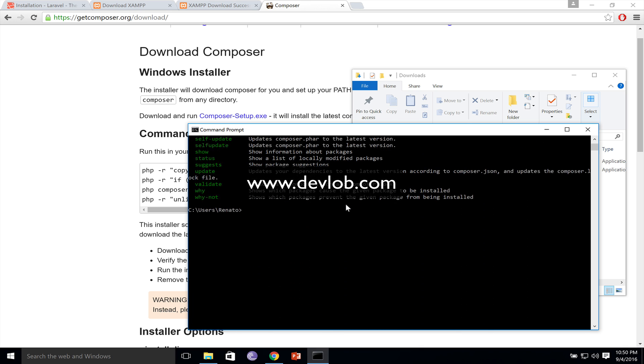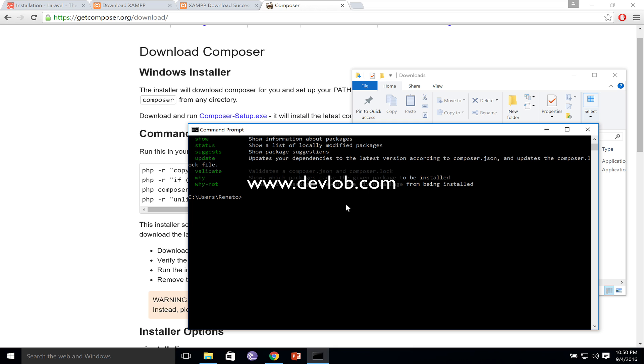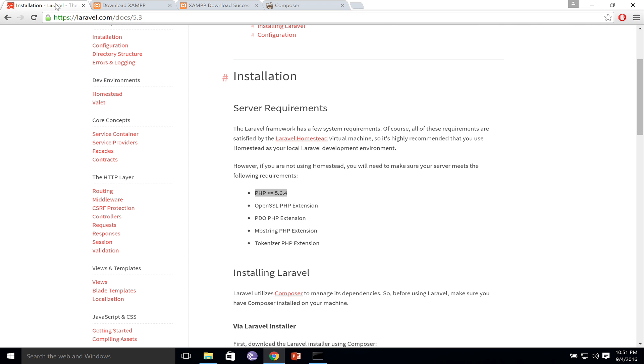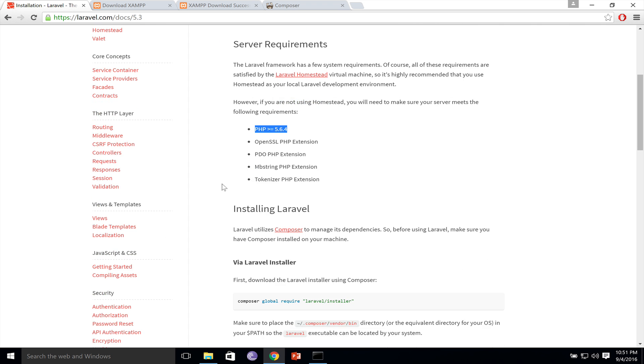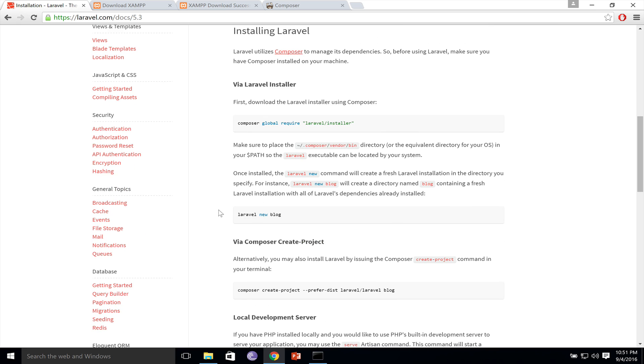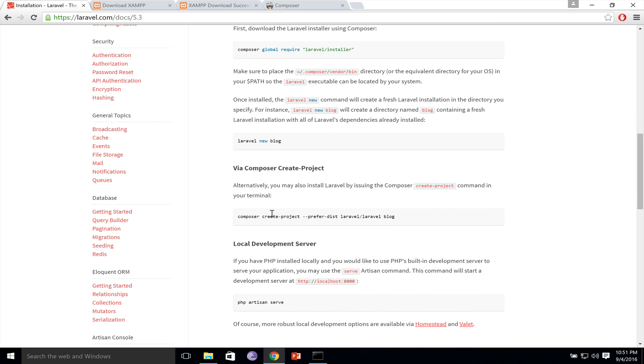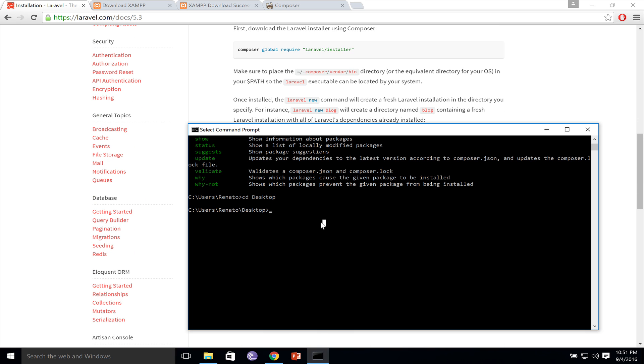Let me move to the desktop, CD desktop, and here I will create a new Laravel project. The command to create a new Laravel project is inside the documentation, and you have it right here. Composer create project Laravel Laravel, and I will name this Lara53.